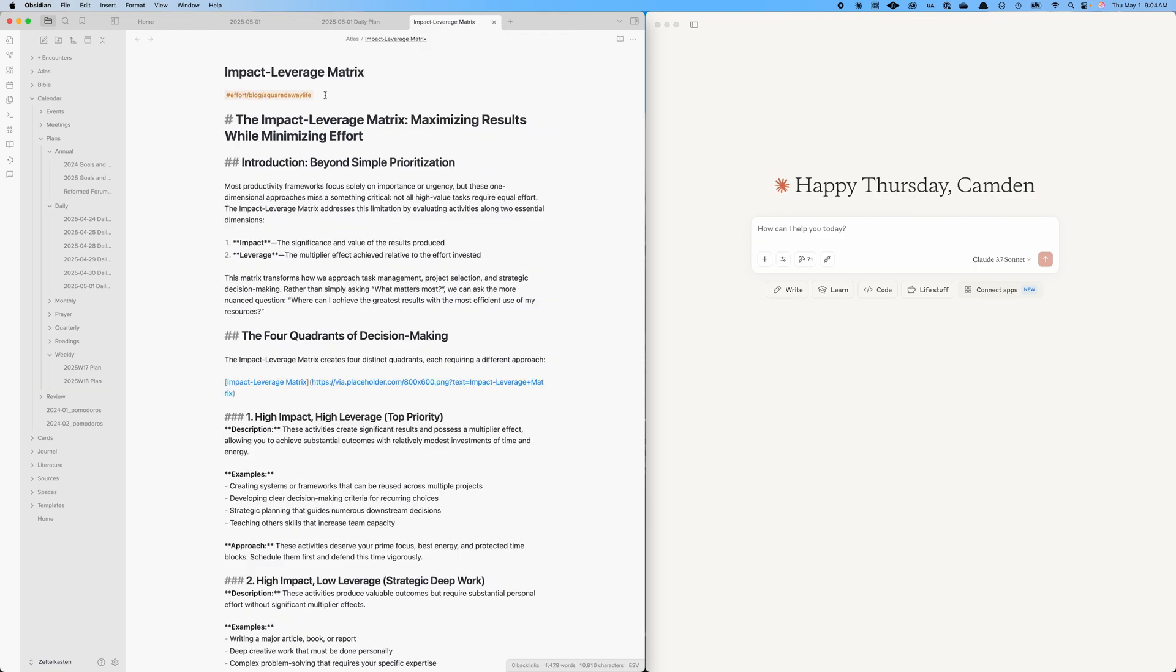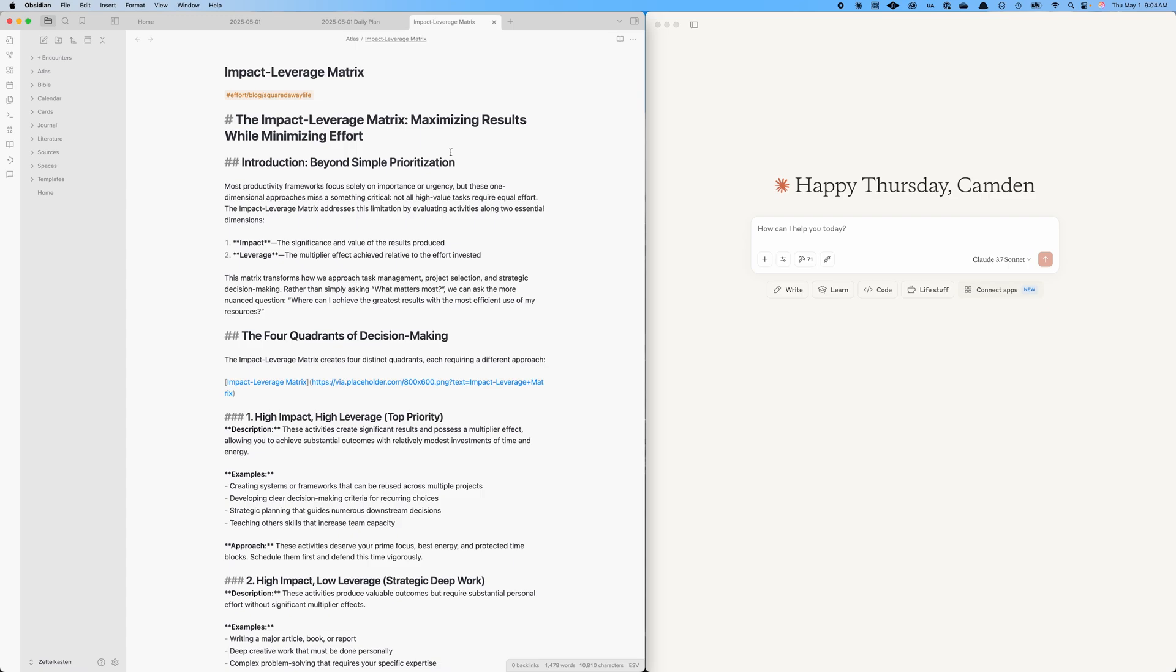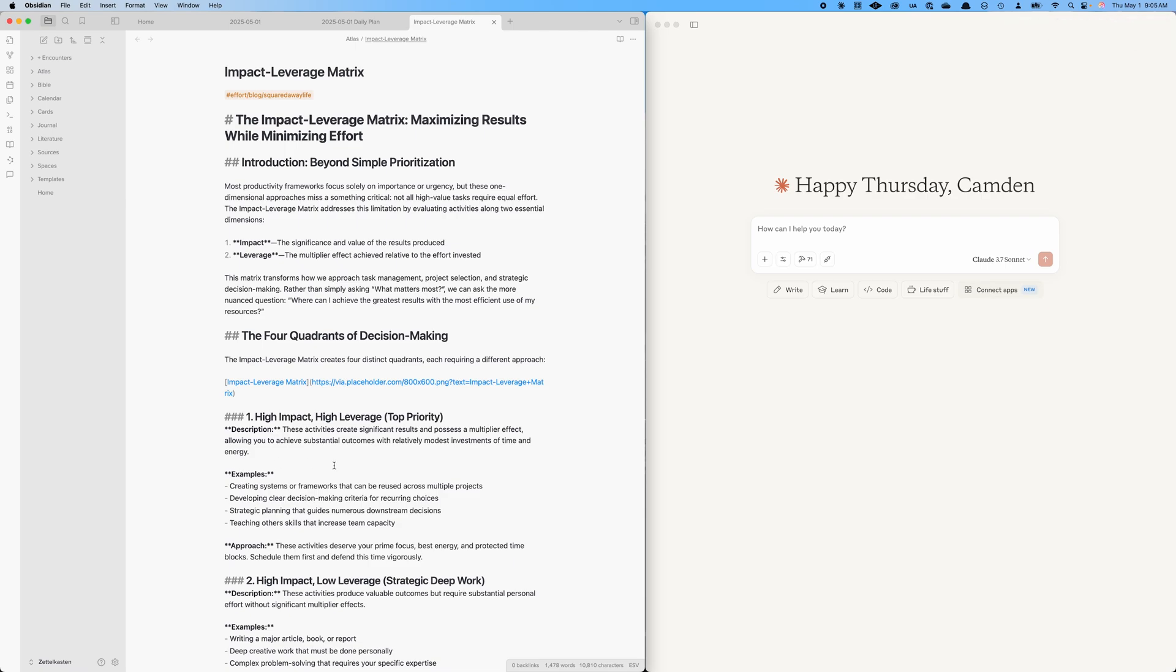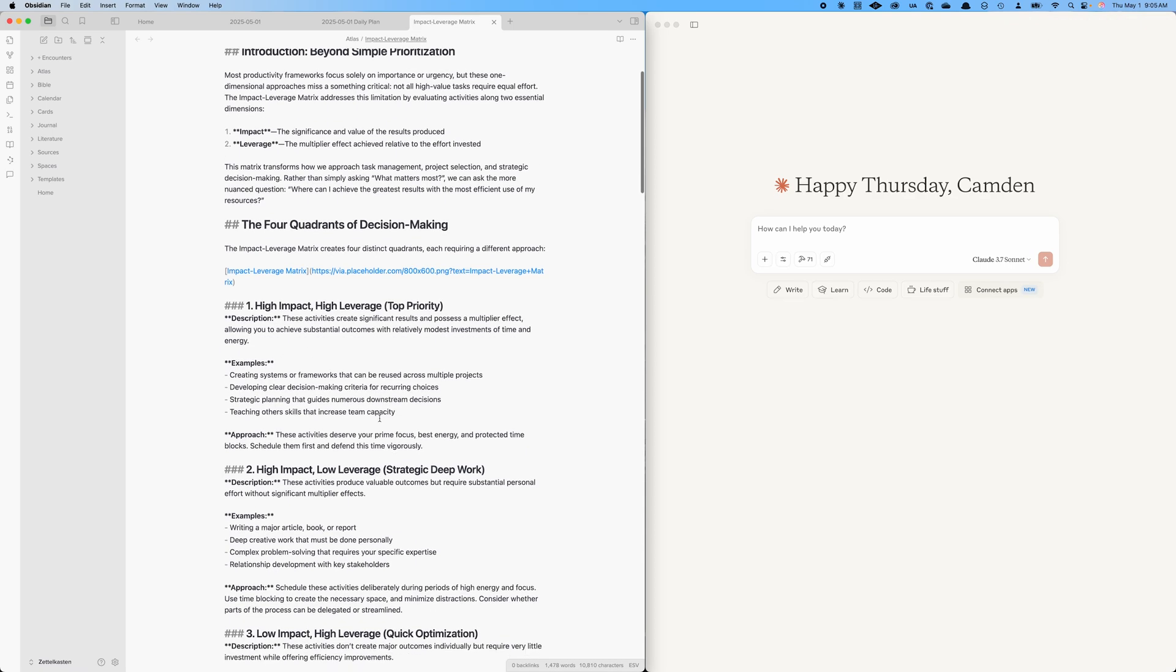The last thing I want to show you is this impact leverage matrix that I devised, which is a way for prioritizing things that are both high impact and high leverage. You got four quadrants, a two by two in terms of high impact, low impact, high leverage, low leverage. If we define impact as the significance and value of the results produced, and leverage as the multiplier effect achieved relative to the effort invested. Obviously, if you can accomplish tasks that are going to have a big impact, but they're not a lot of work because they're high leverage, then you want to do those. Those are the high impact, high leverage, top priority items.